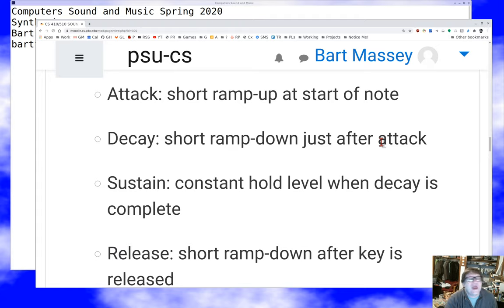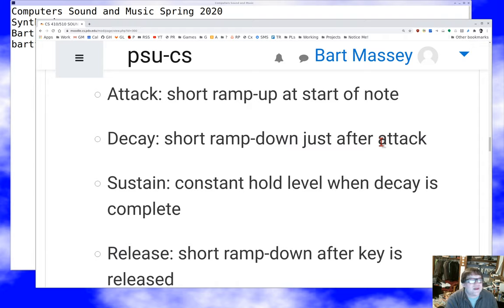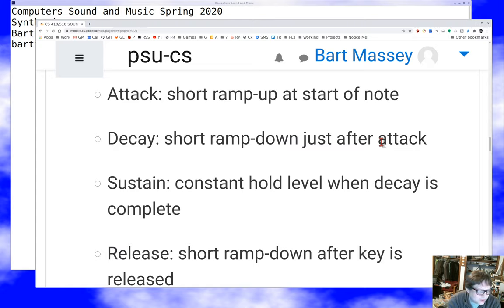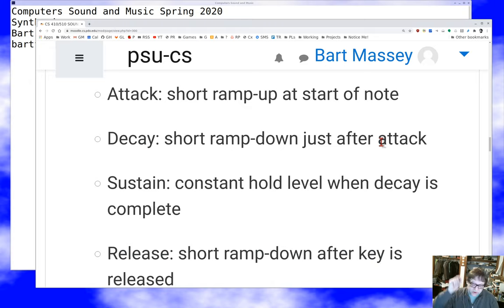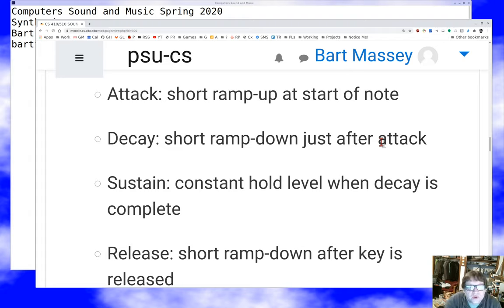Your ADSR envelope may let you set some ramp down even during the sustain phase, because that's a thing real instruments do — like an organ's wind chest getting depleted and volume going down a little until everything balances out. When you let go of the key, you probably want some decay as well; it shouldn't just immediately stop. Long releases can simulate effects like holding the sustain pedal on a piano. You typically don't want to abruptly turn off the sound because you'll get a clicking effect.